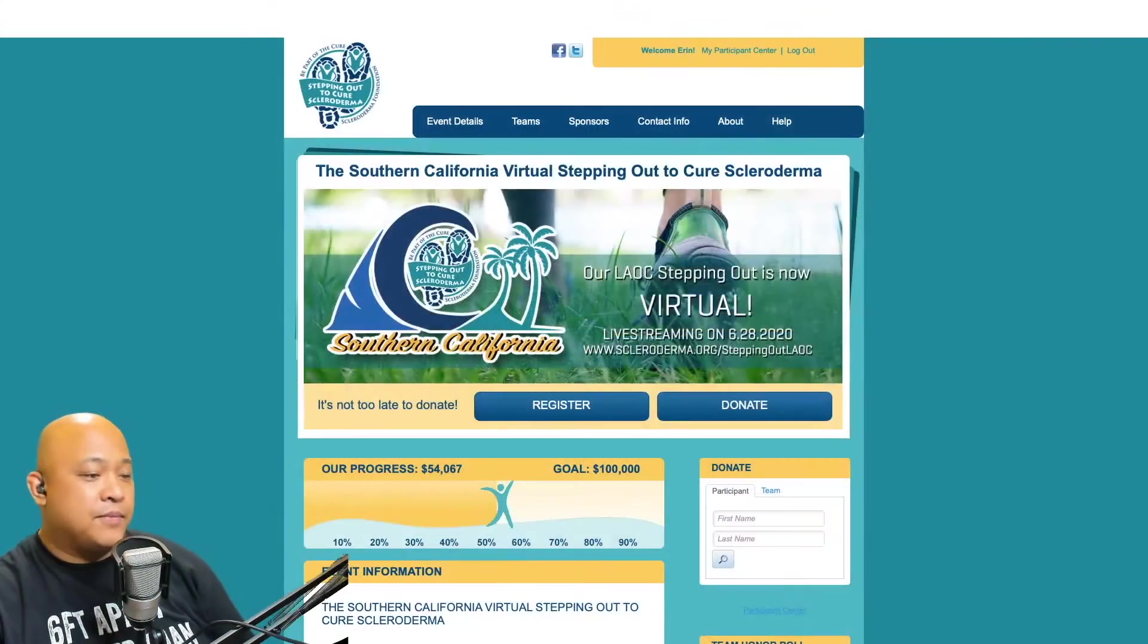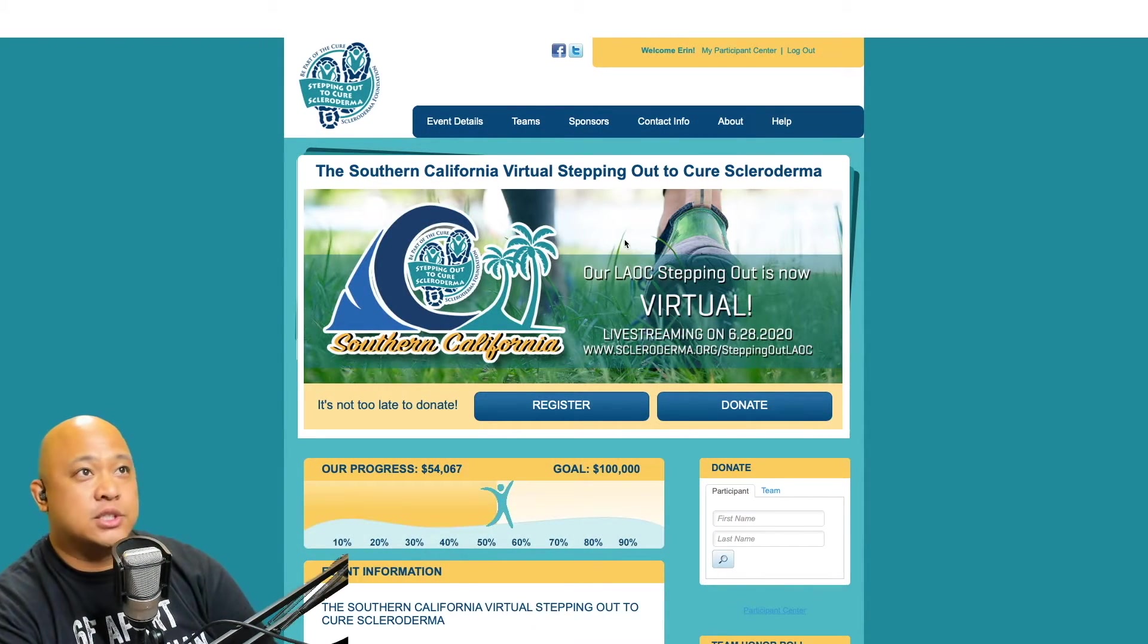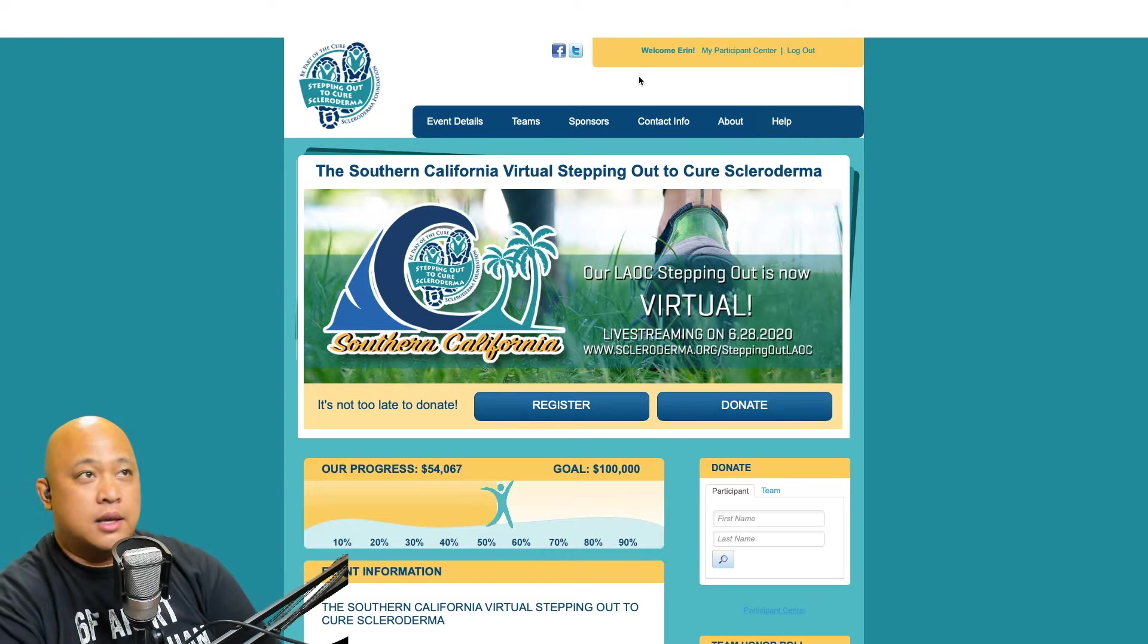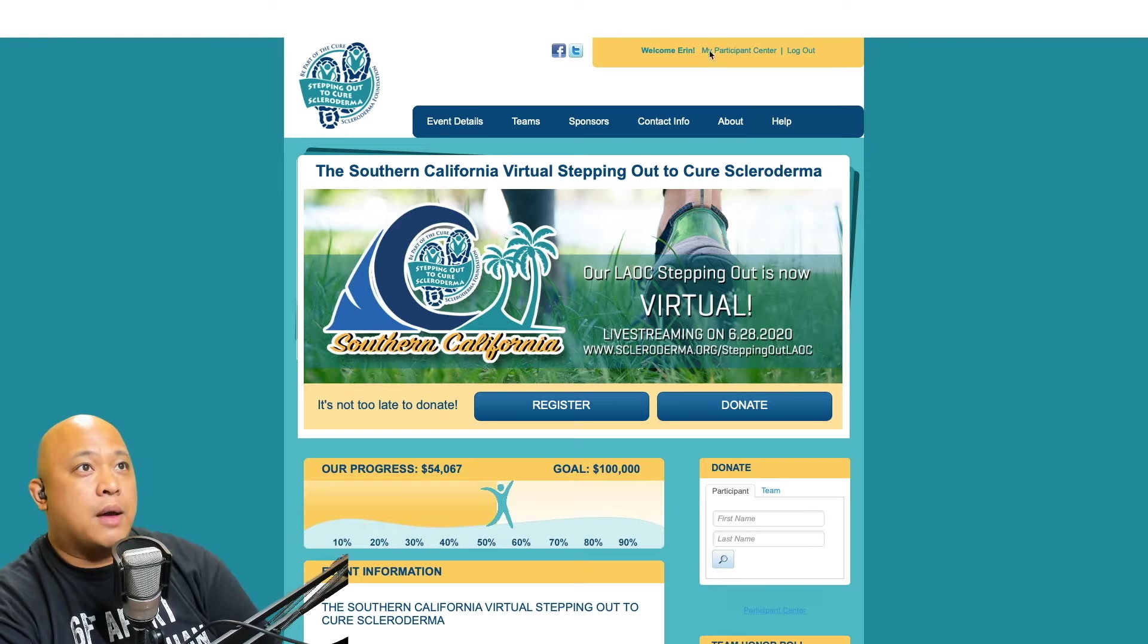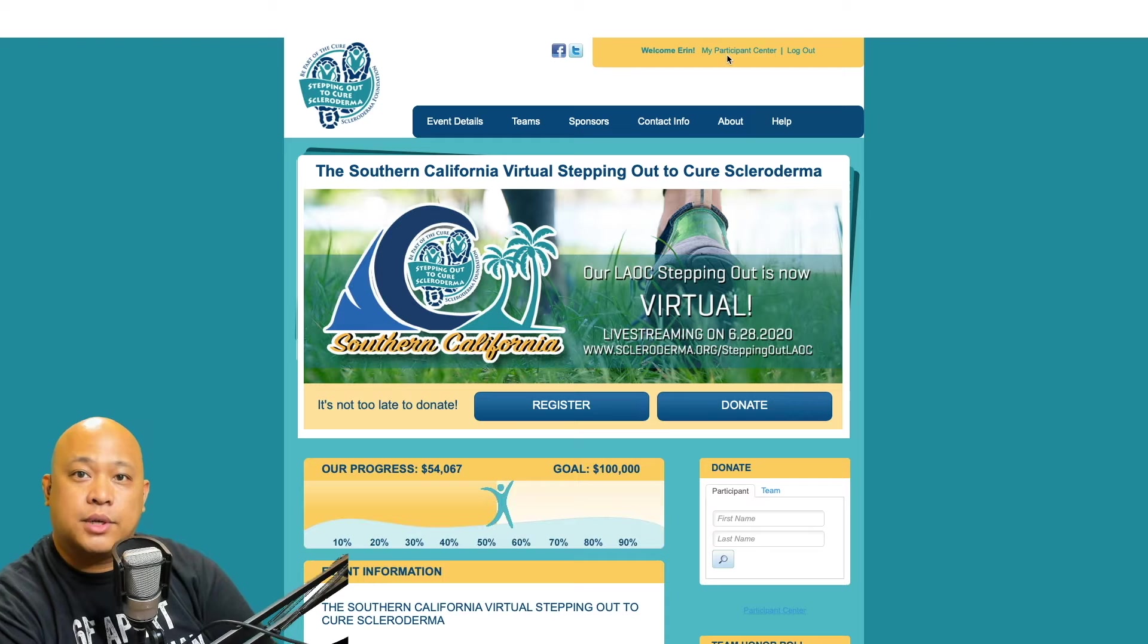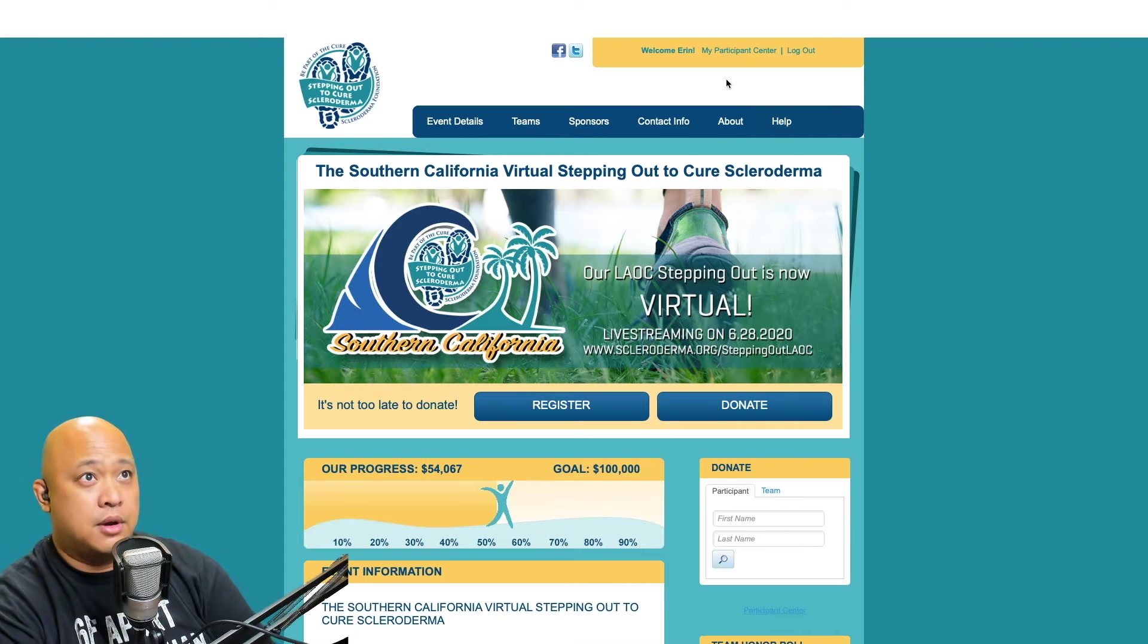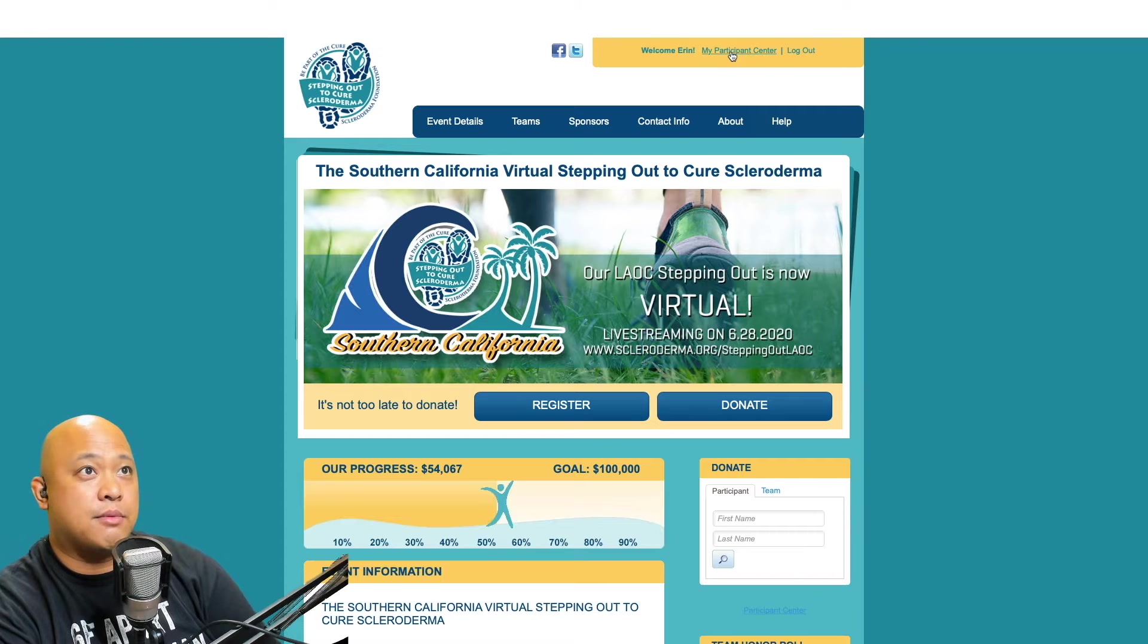So we're going to go over to the web page right now. I have the Scleroderma Foundation Stepping Out Southern California virtual event that we're using for our fundraiser. I'm already logged in, and if you haven't logged in or registered, please do because you can only do this if you're registered and you're a team member or you have a fundraising page. I'm going to go to the participant center right here on the top right corner.